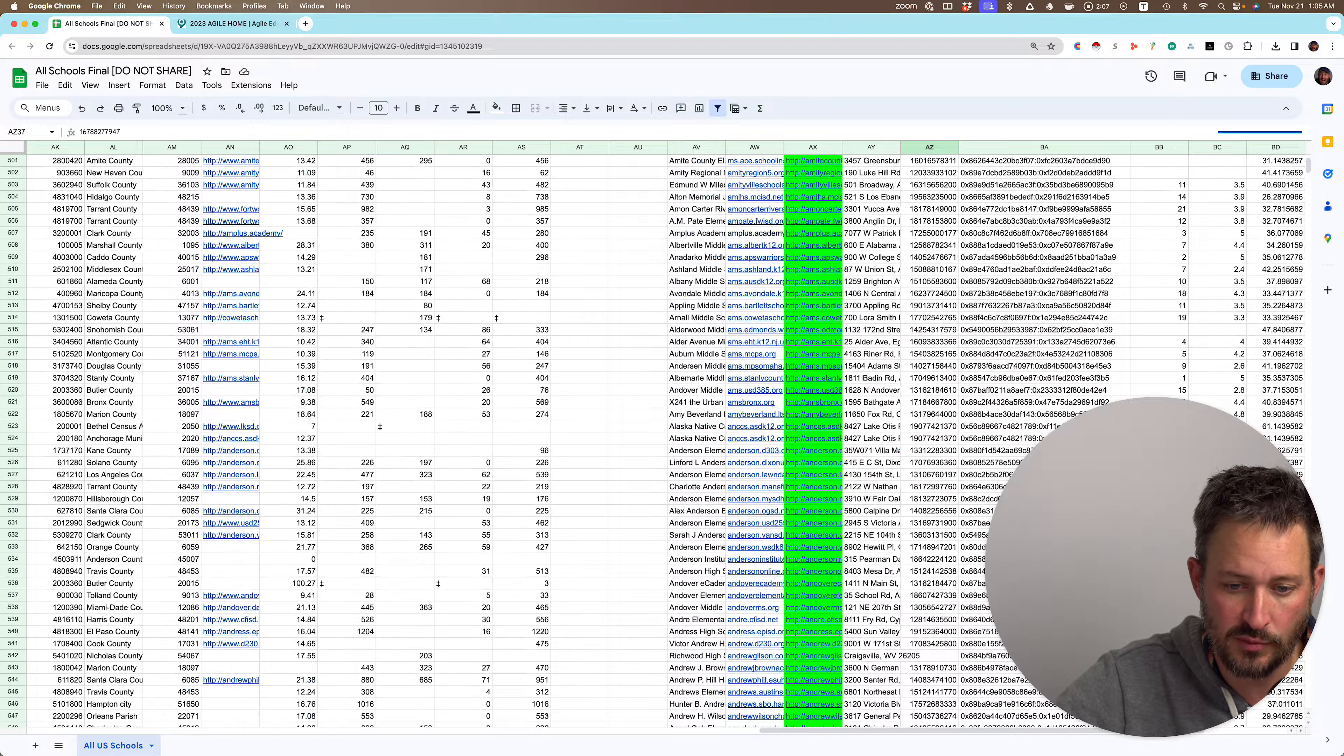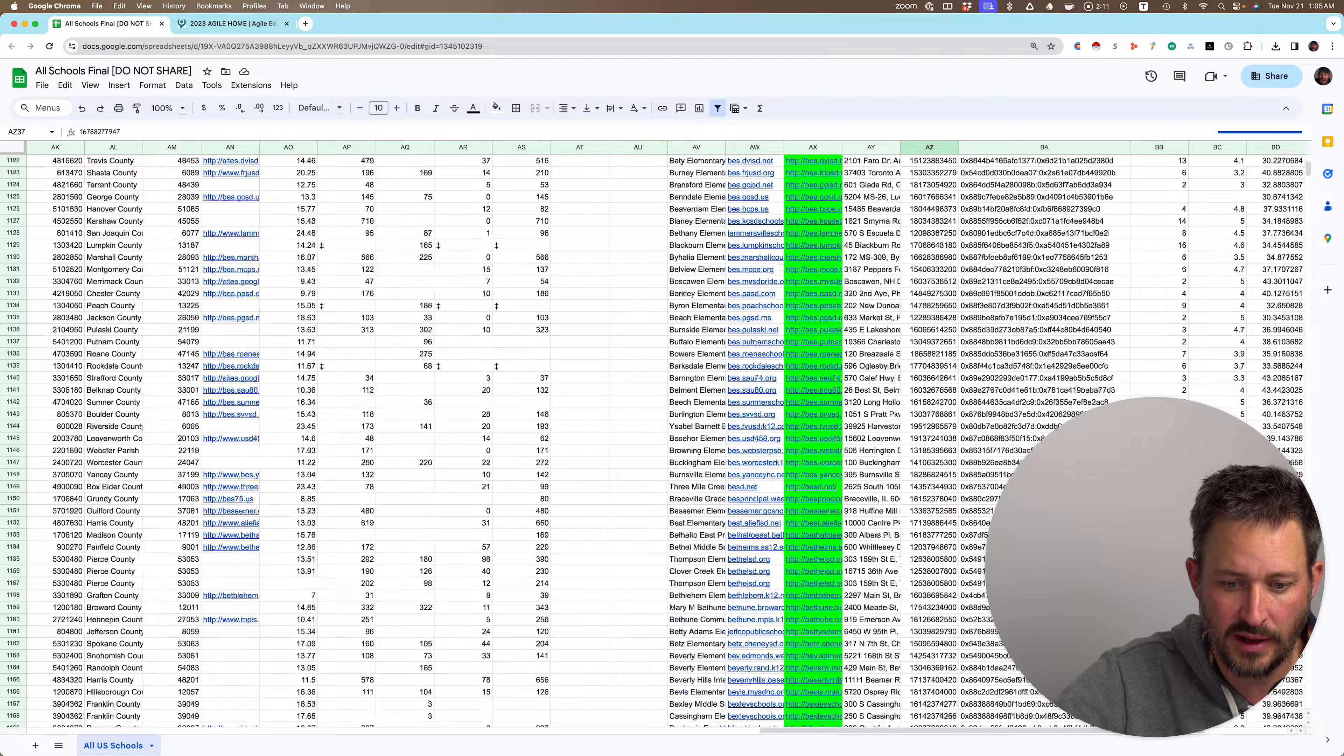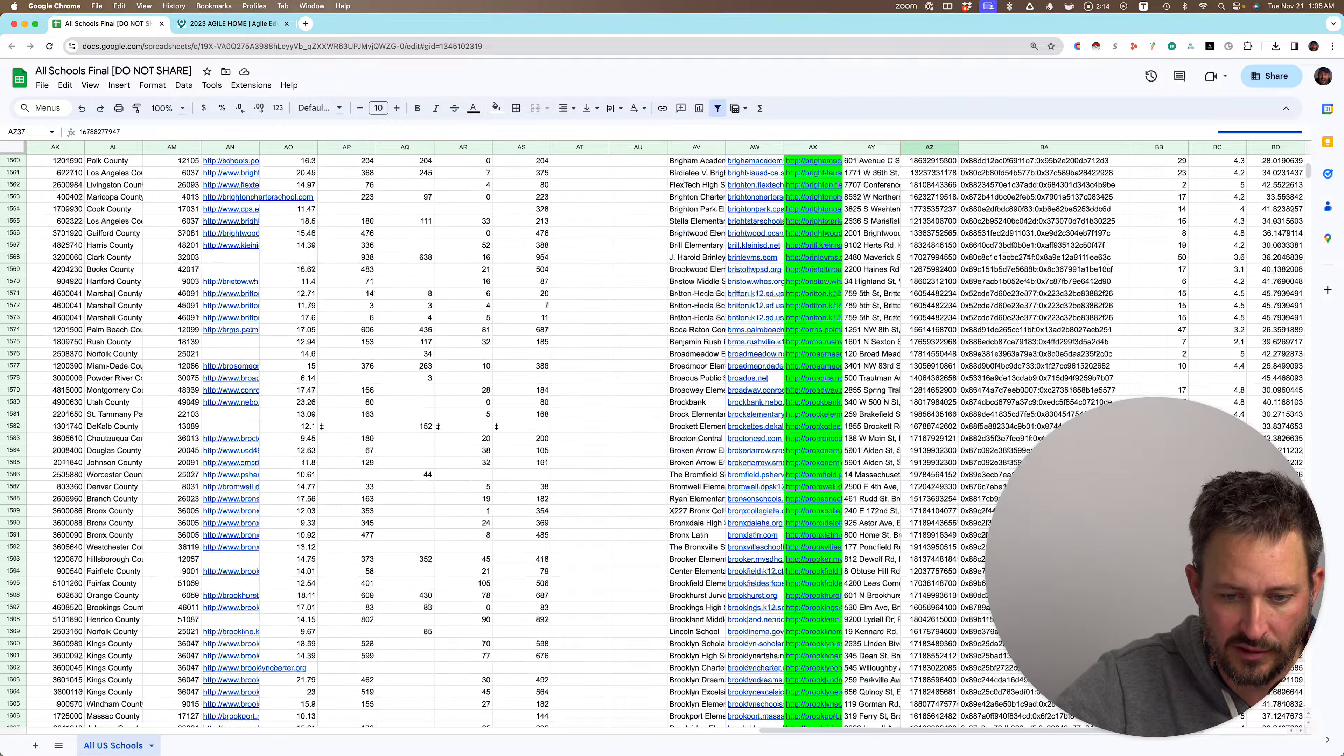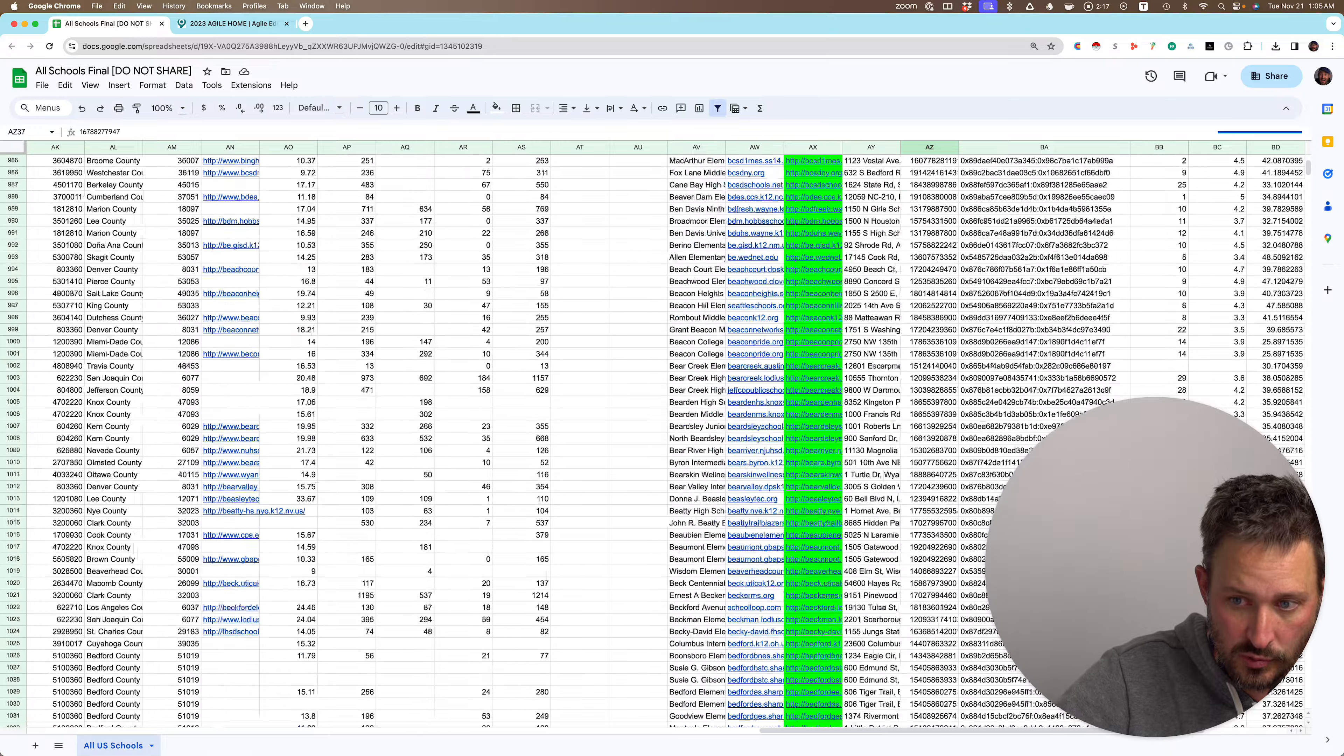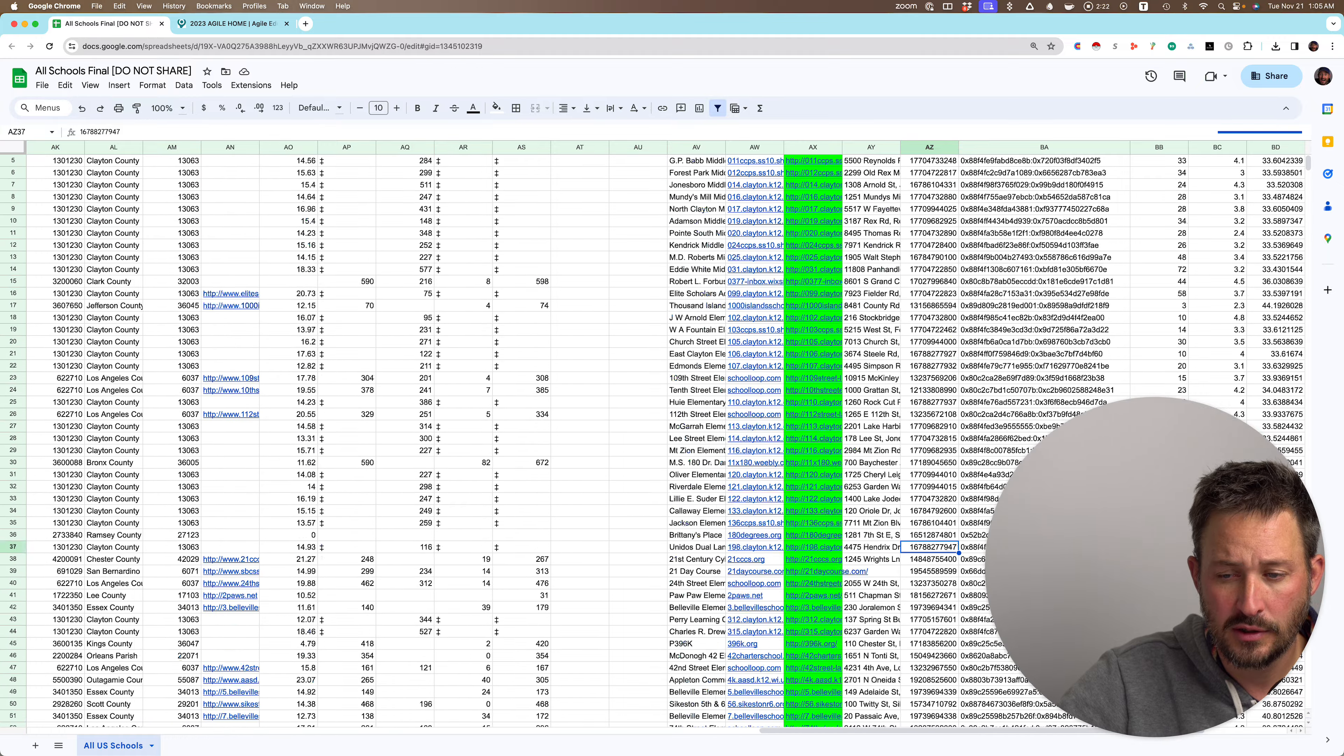Boom, boom, boom. So you can see almost 1,000 and almost no lack of URLs here. So we've got super good coverage, and again, we're pulling all the contacts right now.